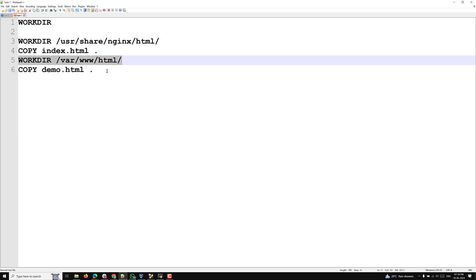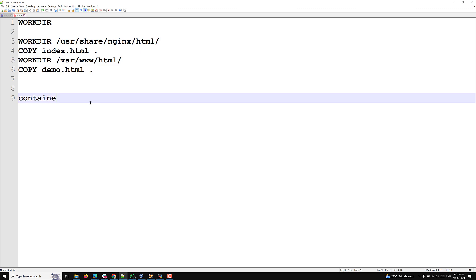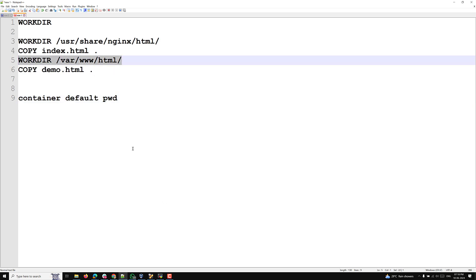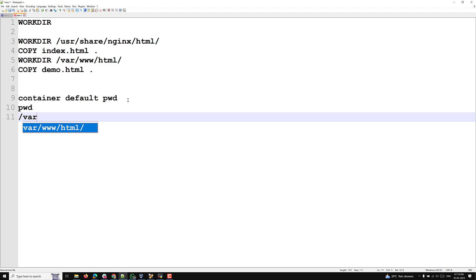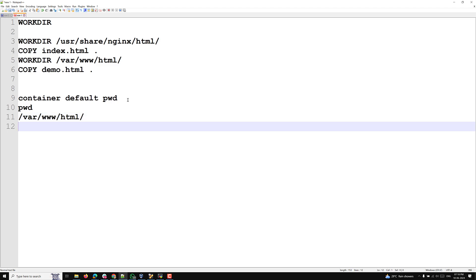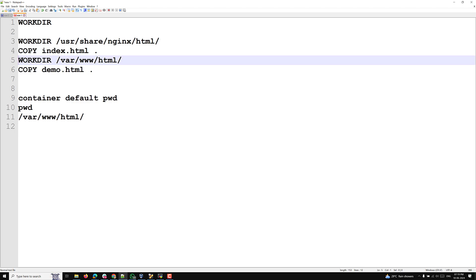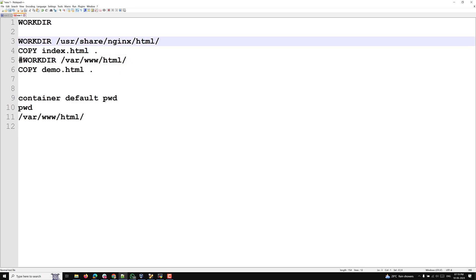Another thing to remember: when you create a container using that image, the container's default present working directory will point to the last WORKDIR instruction you mentioned in the Dockerfile. So if the last WORKDIR is /var/www/html, when you log into the container, your present working directory will be /var/www/html — normally it would be the home directory, but WORKDIR overrides that.